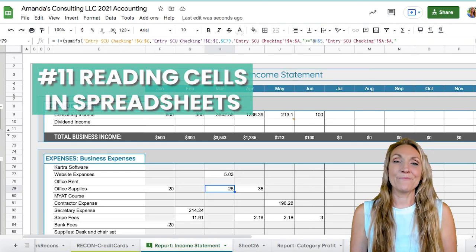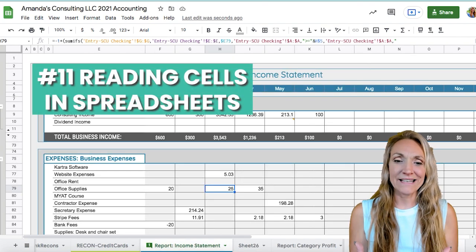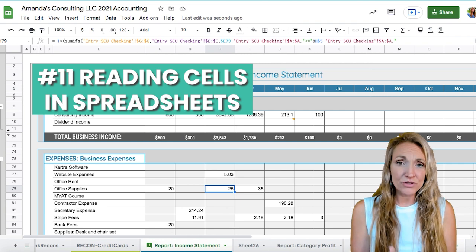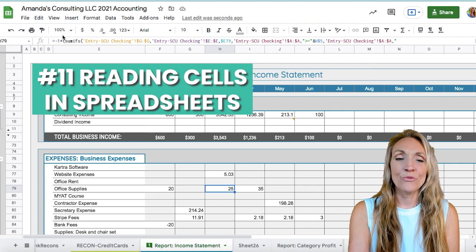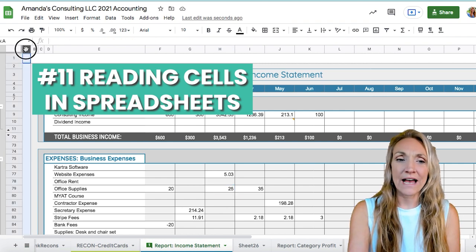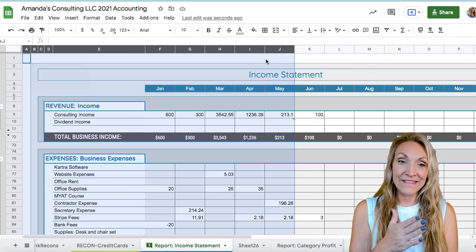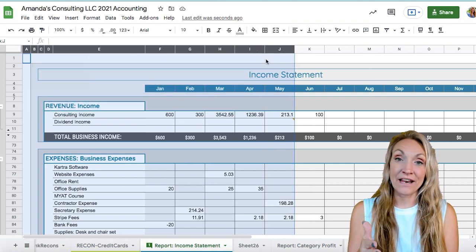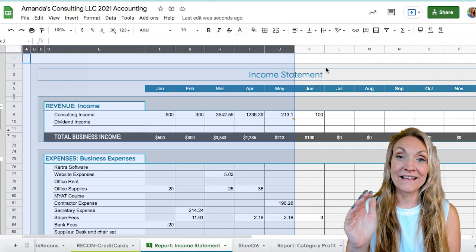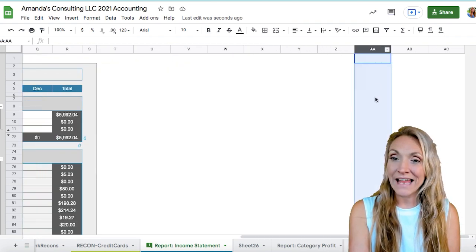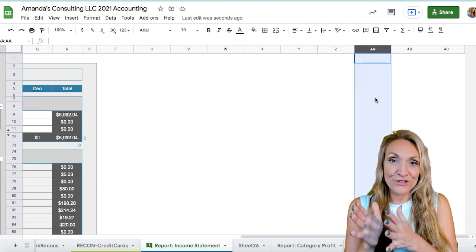Now let's talk about cells — some basics. To refer to any cell in a workbook, along the top we have columns, and these are lettered: A, B, C, D, and so forth. Once we get to the end of the alphabet, it starts over with AA, AB, AC, and continues through the A's, then BA and so forth, and then adds more letters as needed.